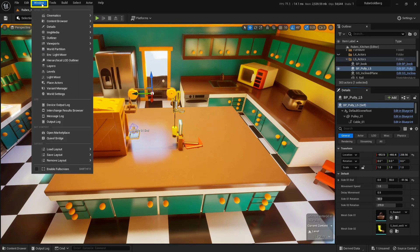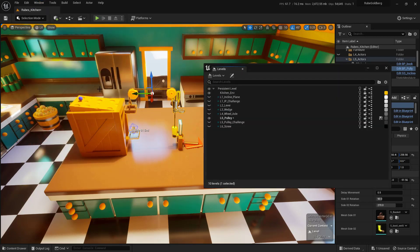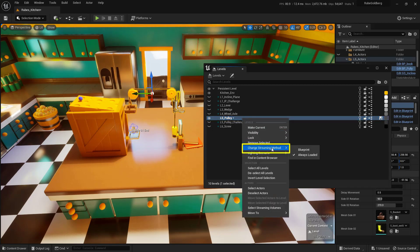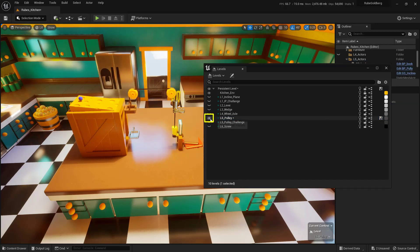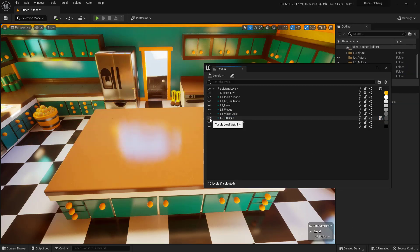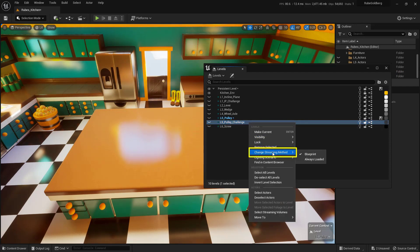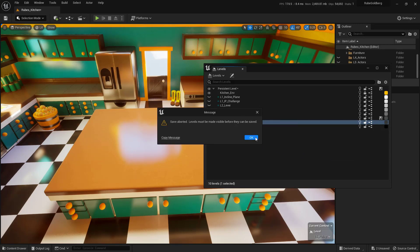So we'll come up here into Window, come down here into Levels, and this Level 5 Pulley right here — I'm going to go ahead and right-click on it and choose Streaming Method Set to Blueprint. Then we're going to click this little eyeball right here just to hide everything. And then right-click on this L5 Pulley Challenge, come down into Streaming Method, and set this to Always Loaded. We'll get a little pop-up here — I'm just going to say OK.